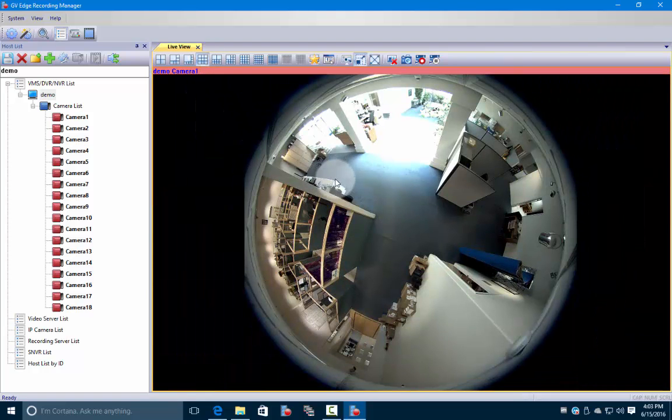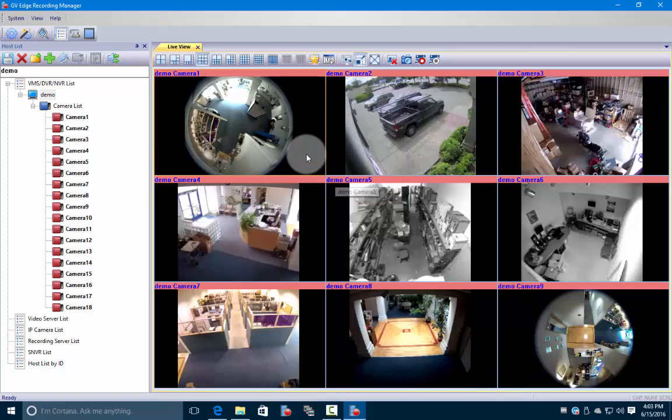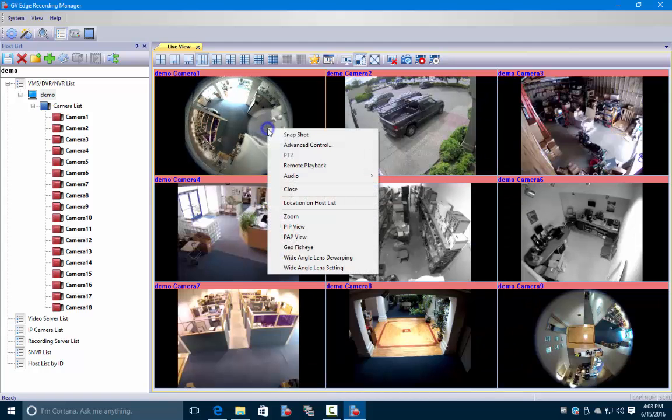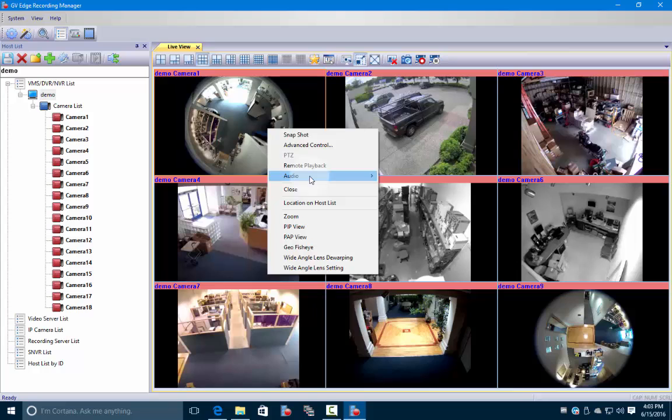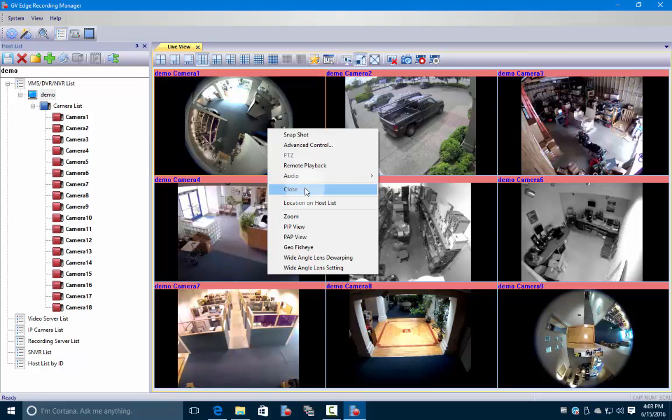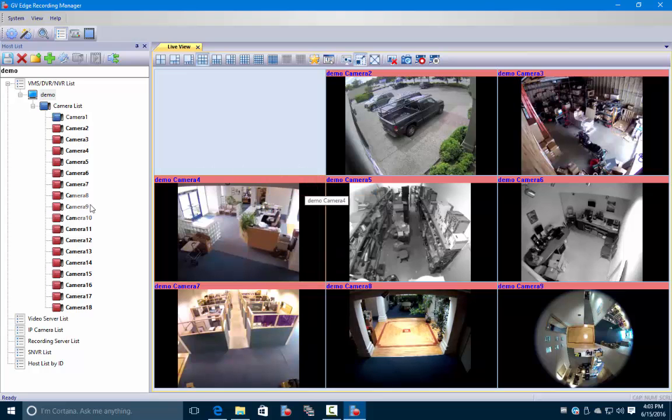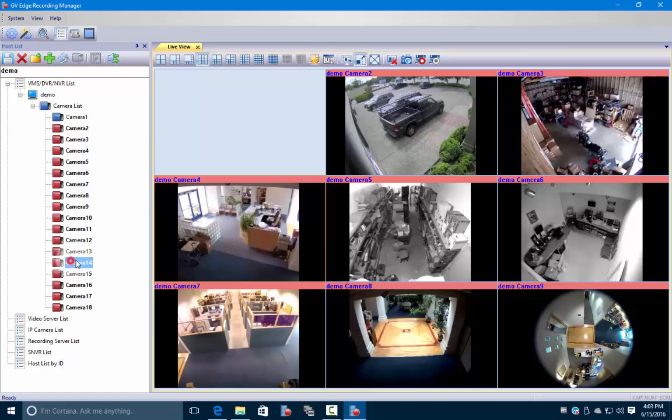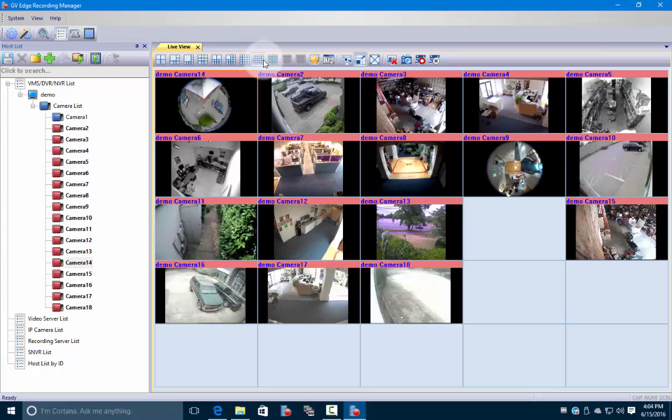If we right click on a camera, it brings up this little sub menu. You can snap a snapshot of something really quickly. There's some fisheye functions we'll get into later in another video. You can also individually close the windows from here by right clicking and then clicking on the close icon, in case you wanted to remove one camera and put in another. If you had multiple hosts or multiple stores, you could mix and match the cameras to whatever best fits your needs.